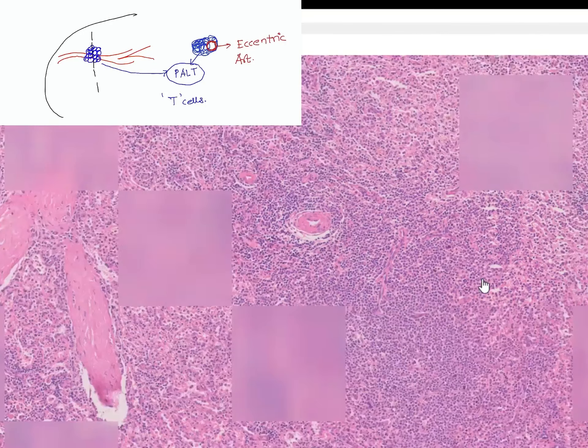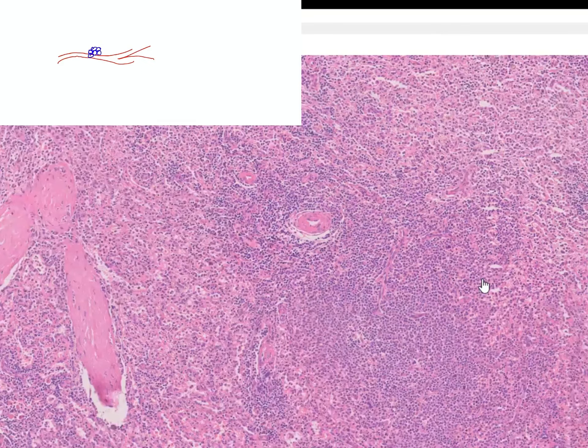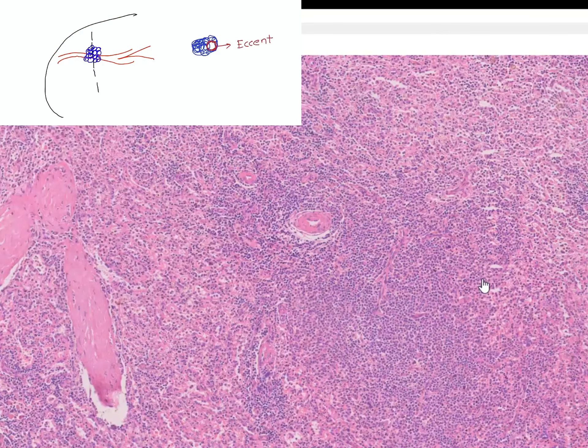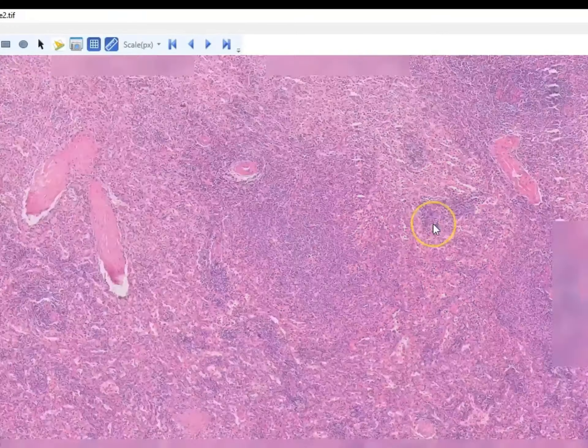This pinkish material is macrophages. You can see this one follicle intervened by the small arterioles. This is the PALT — the peri-arteriolar lymphoid tissue — which is called the white pulp. There are also some follicles which are not intervened by the arteries.